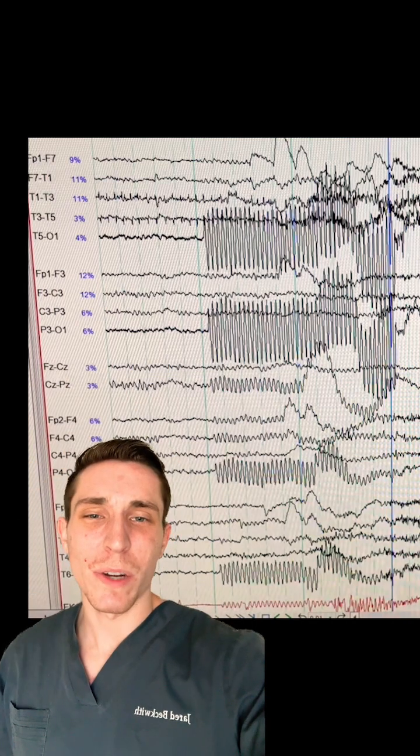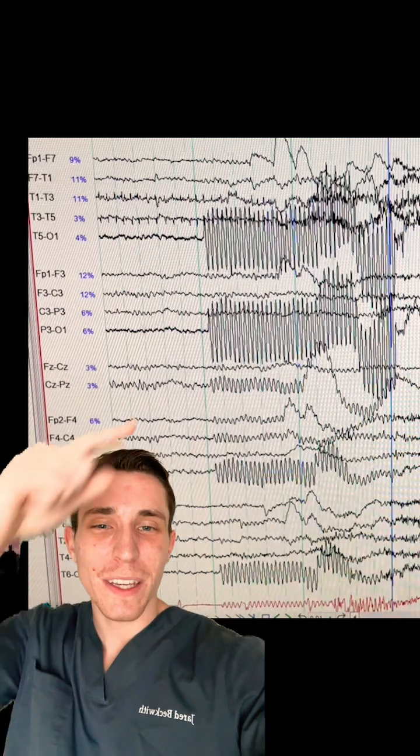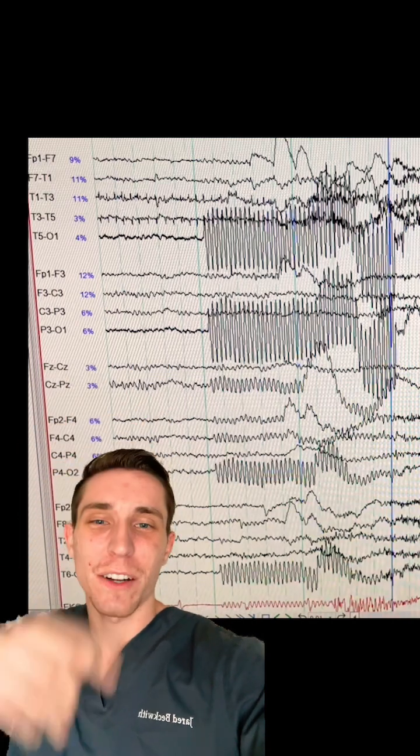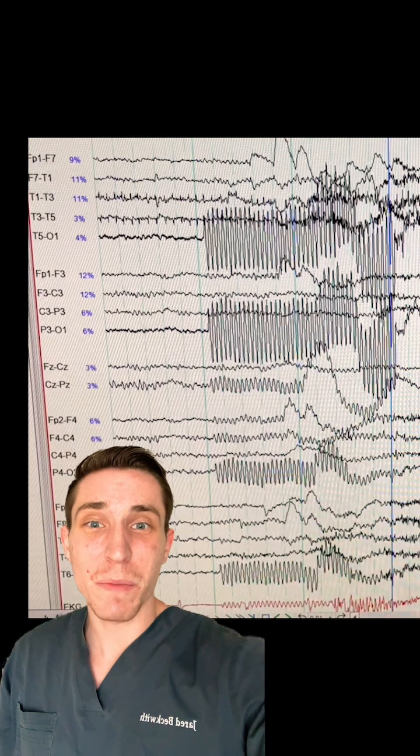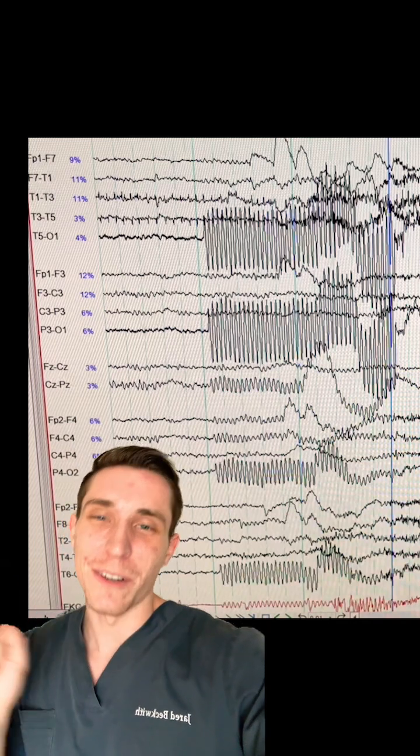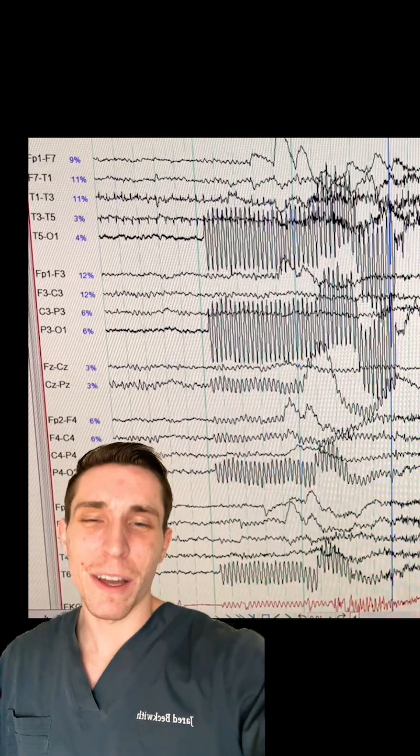So when I saw this rhythmic activity coming out of nowhere, when you see something rhythmic, you think, oh, seizure. But no, guys.